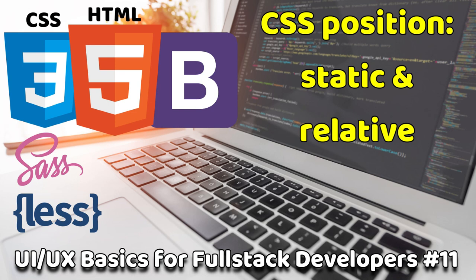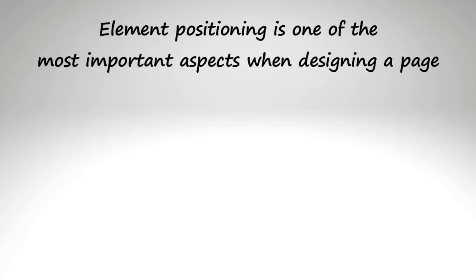Now we are moving ahead with one of the very important properties of CSS and that is the position. Element positioning is one of the most important aspects when you design a page.